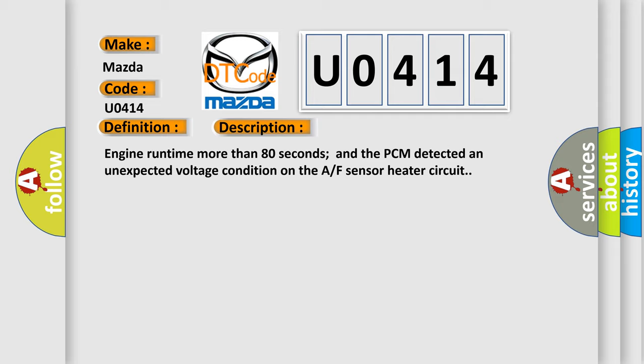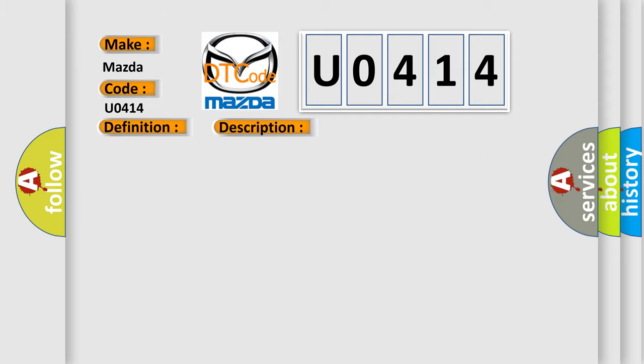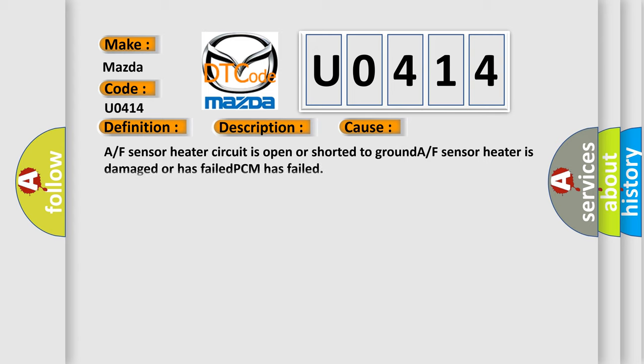This diagnostic error occurs most often in these cases: A/F sensor heater circuit is open or shorted to ground. A/F sensor heater is damaged or has failed. PCM has failed.